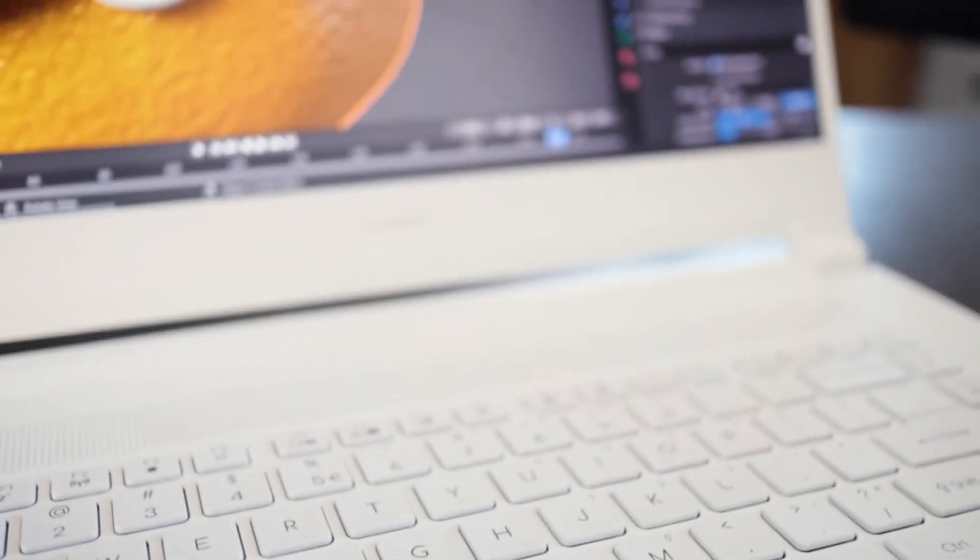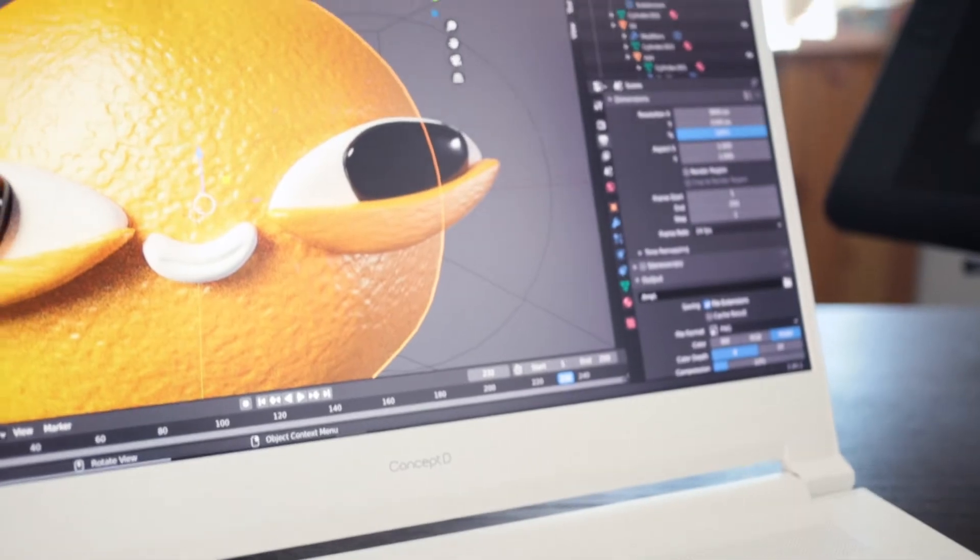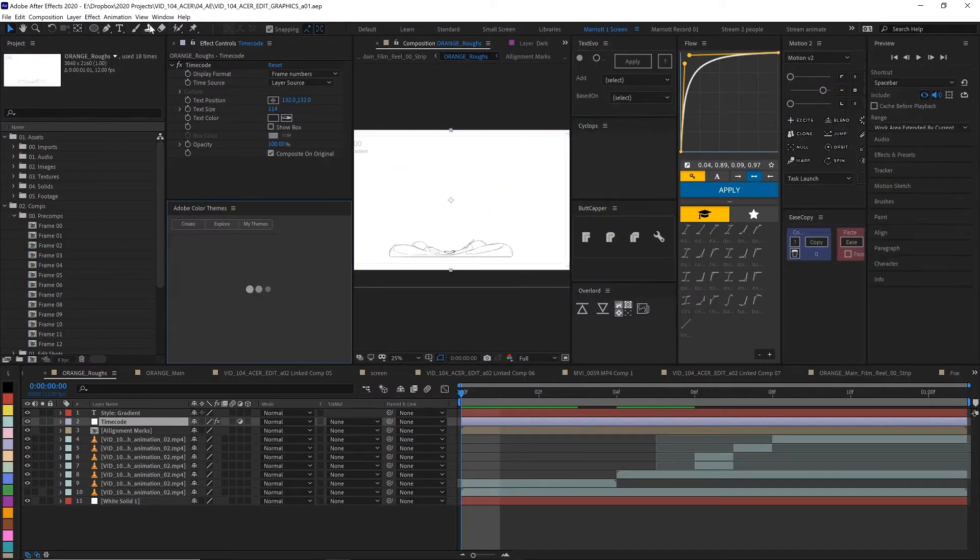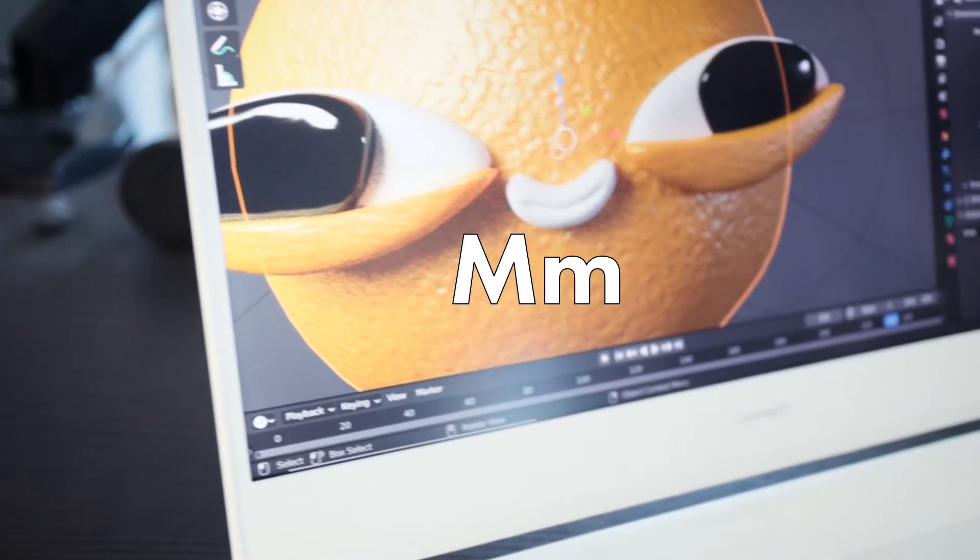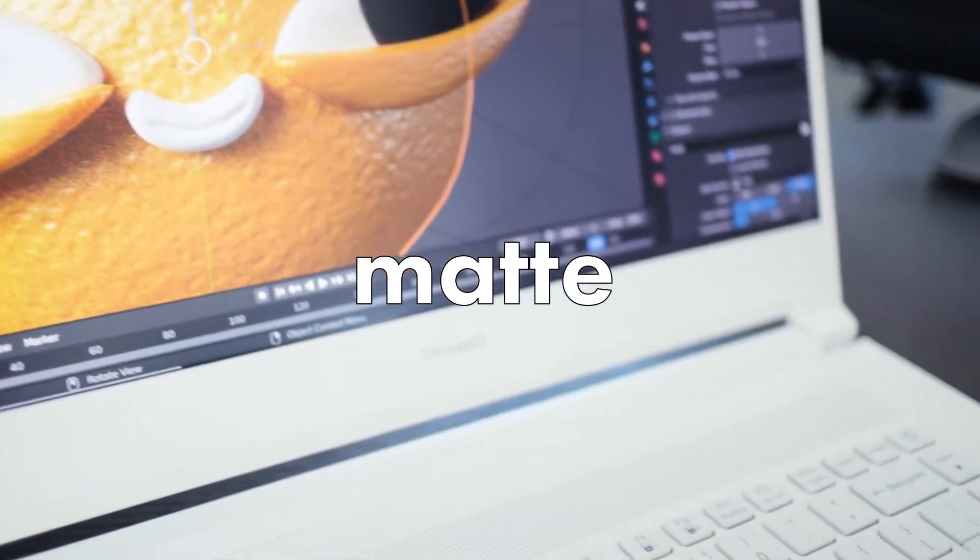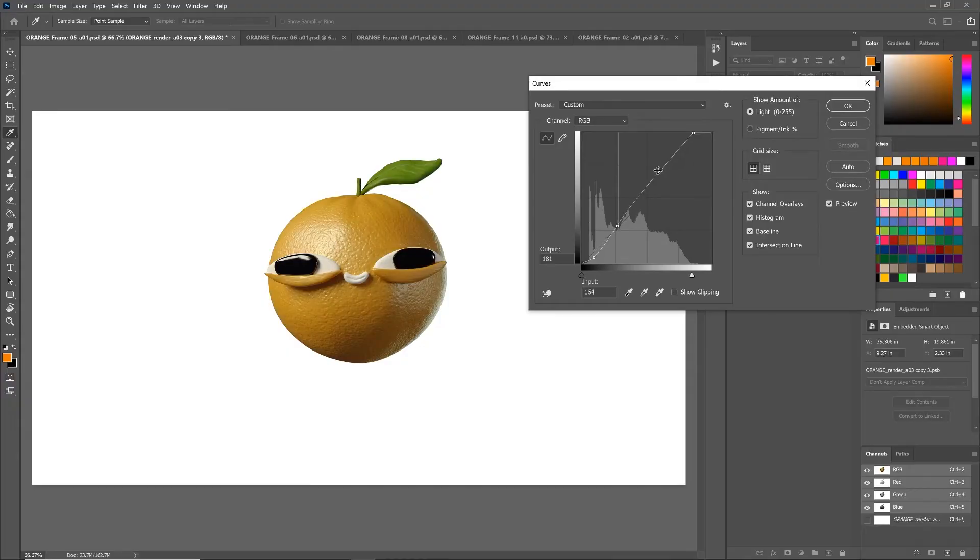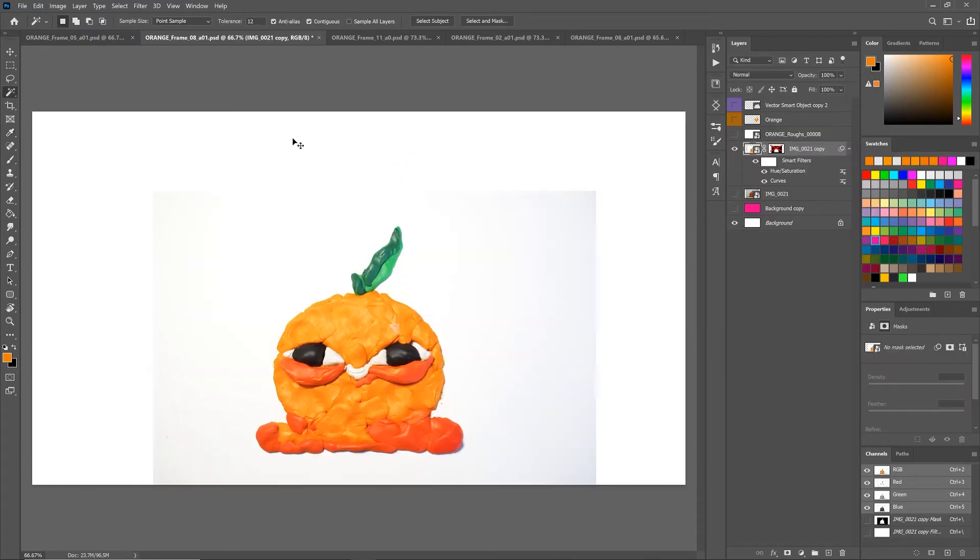A 4K monitor is also essential for my workflow, especially in After Effects when I want to have all of the panels open, and I love that it has a matte finish and is incredibly colour accurate. This is really useful when putting everything together and making sure that all the colours stay consistent and vibrant for every frame.